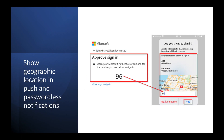The way number matching works — you're going to see a screen that shows all three of the different options. One is showing geographic location in push and passwordless notifications, but it's also showing the number matching as well. It says 'Approve sign in — open your Microsoft Authenticator app and tap the number you see below.' You're going to have to put that number in. What we talked about earlier was preventing accidental approvals, and having to enter the number removes that issue of accidental approvals within your environment.